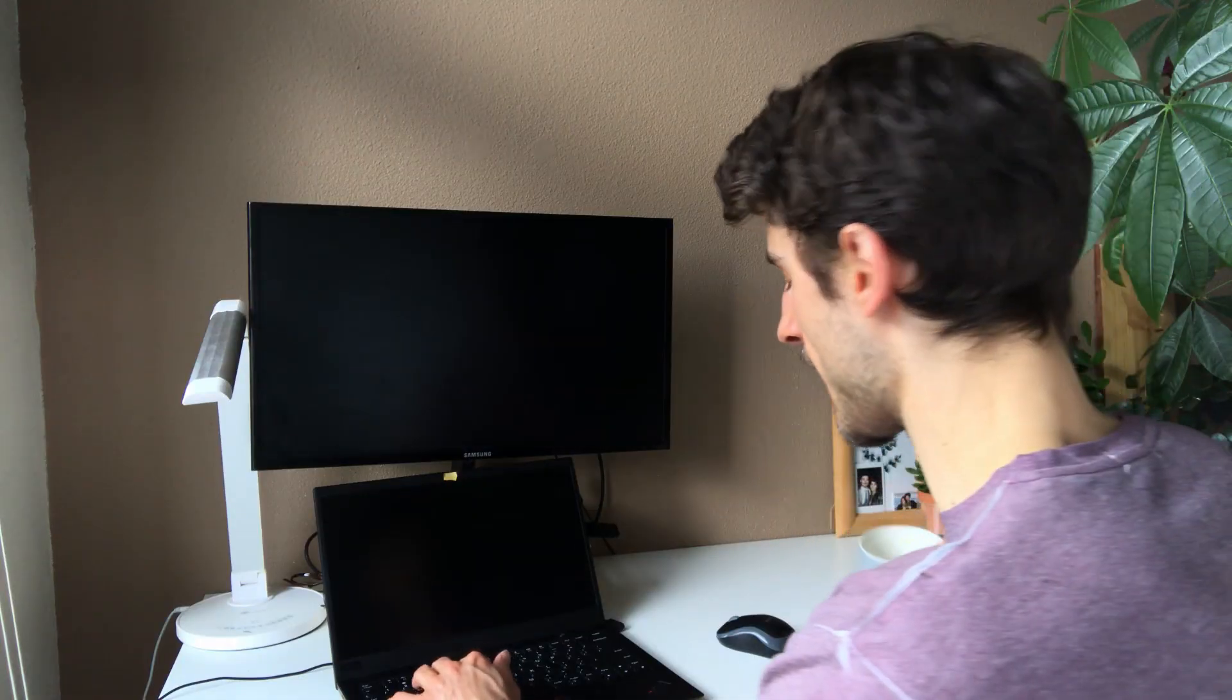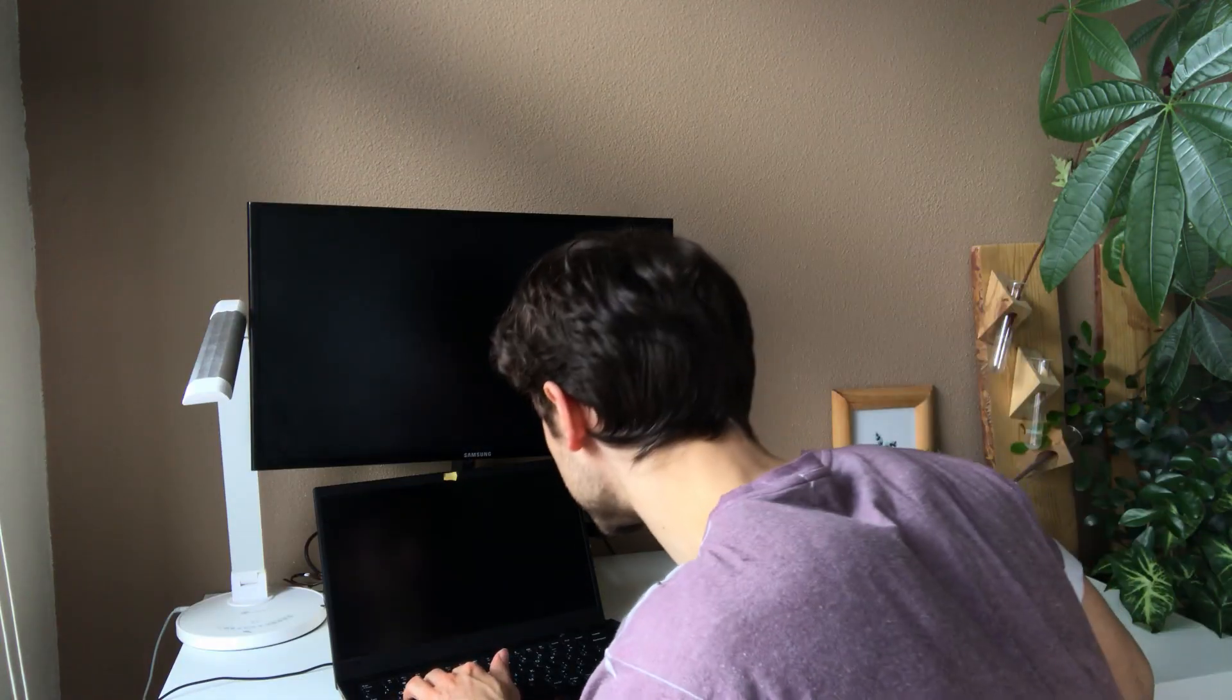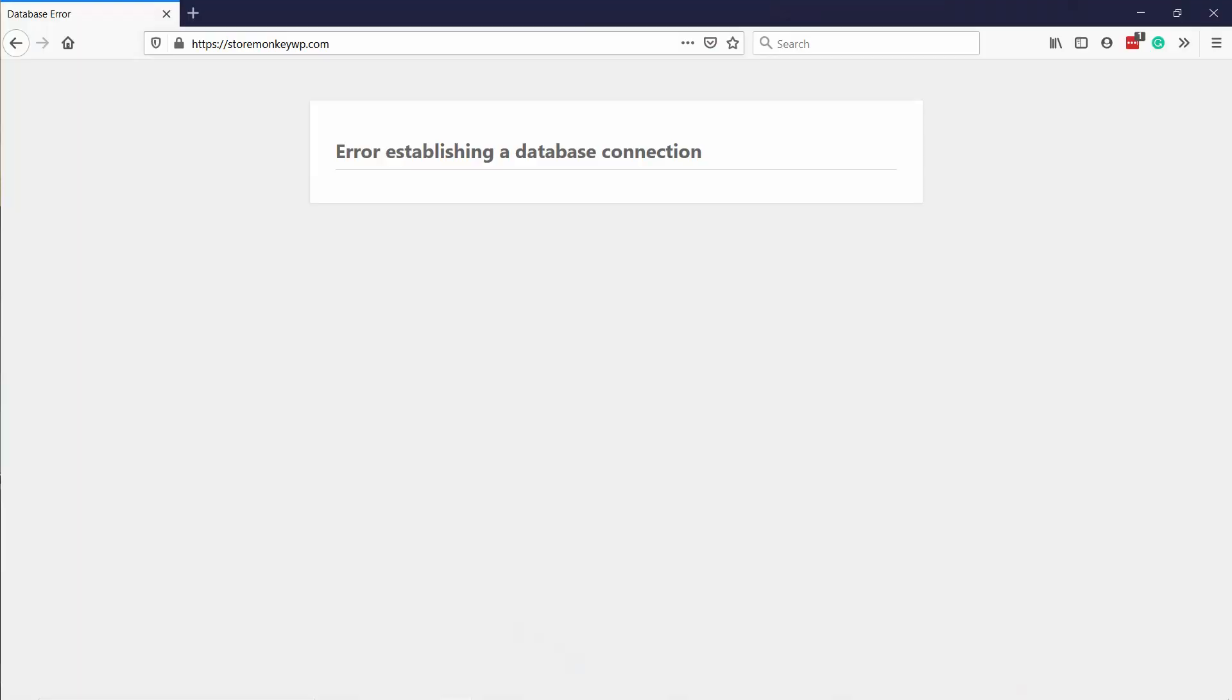Hello internet people! Did you just sit on your computer to check on your website and then you see this? Error establishing a database connection. In this video, I'll show you 5 different ways you can fix this annoying error in WordPress.